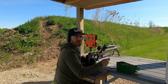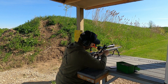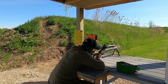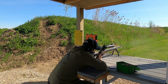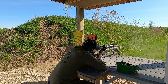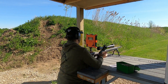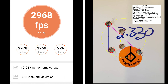This 5 shot group is going to be 23 thousandths off of the lands. At 23 thousandths off of the lands, I have a group size of 1.79 MOA with a mean radius of .61 MOA. The average muzzle velocity was 2968 with an extreme spread of 19.25 and a standard deviation of 8.8.